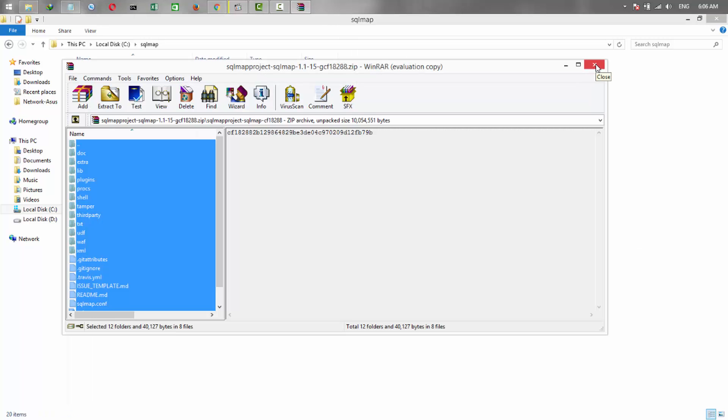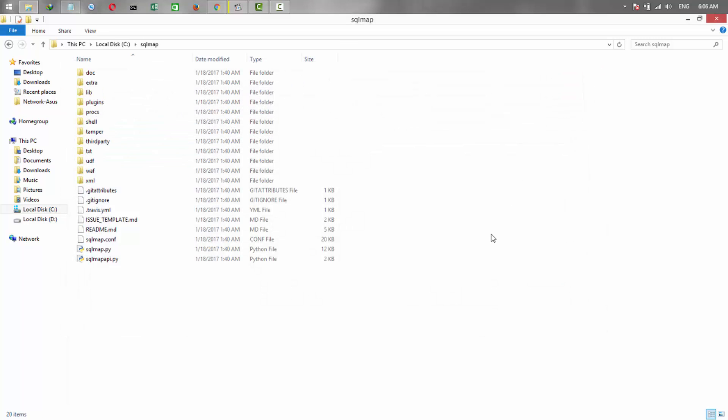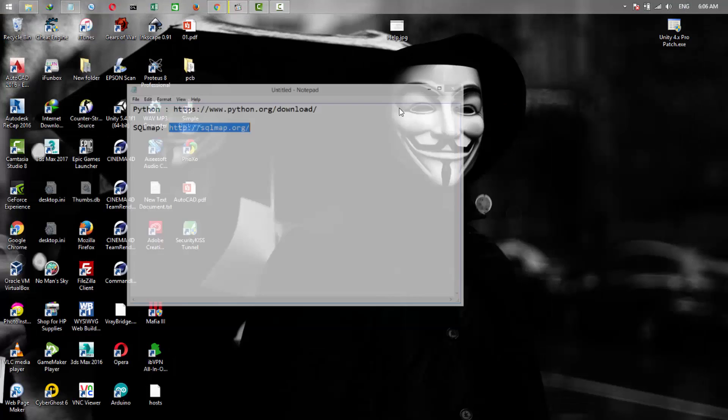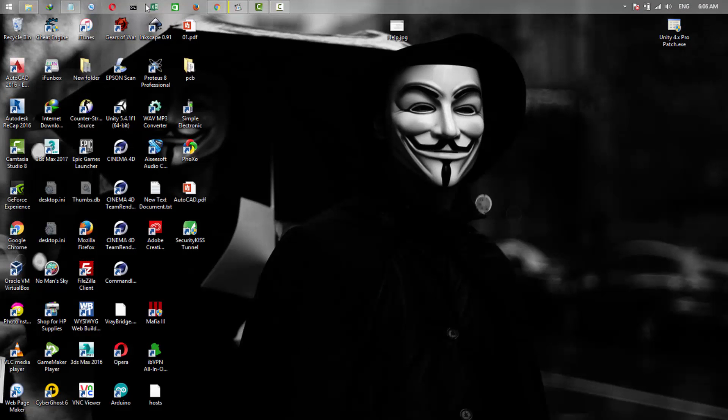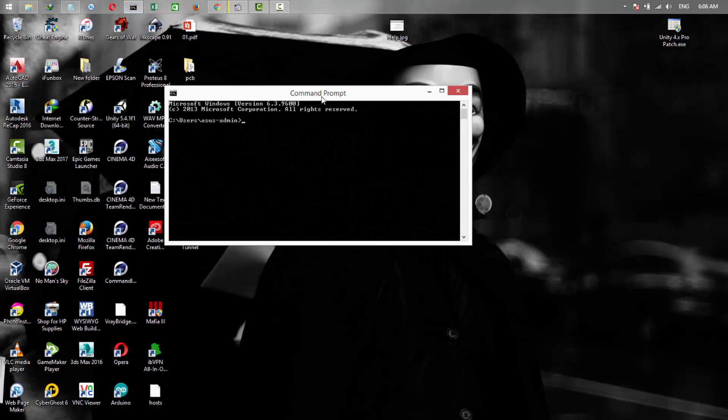This is done. Now close the zip file and now we need to open the command prompt.